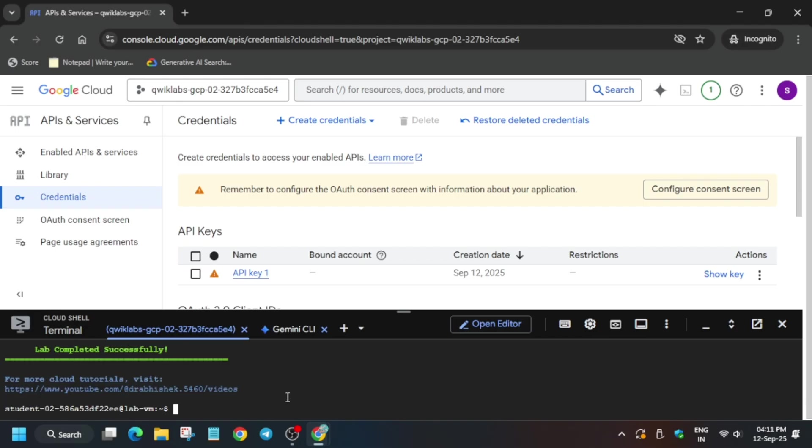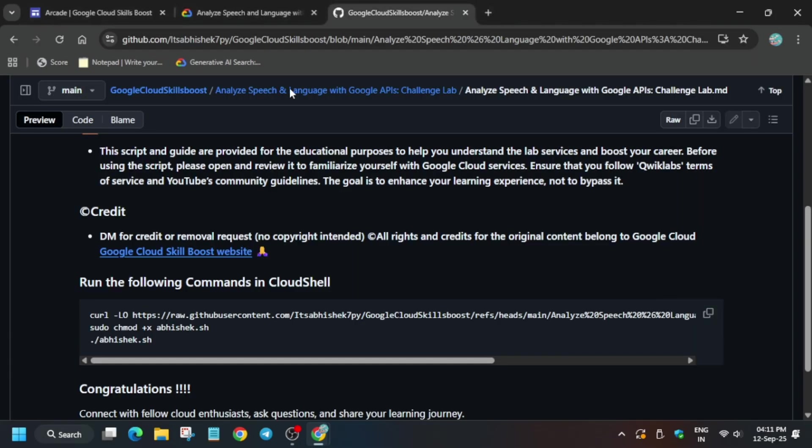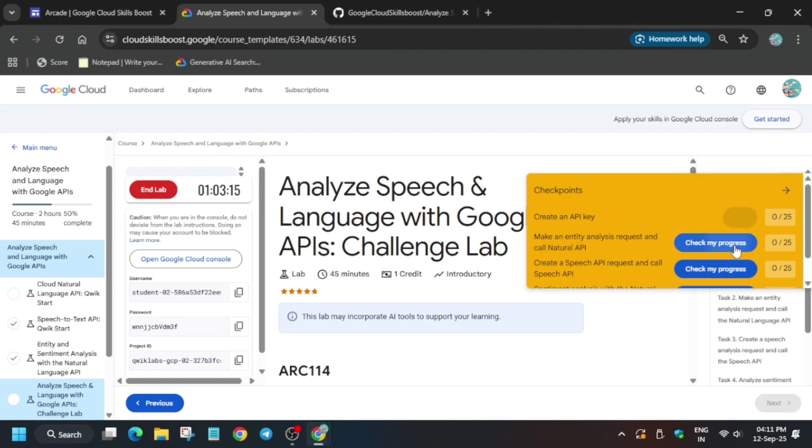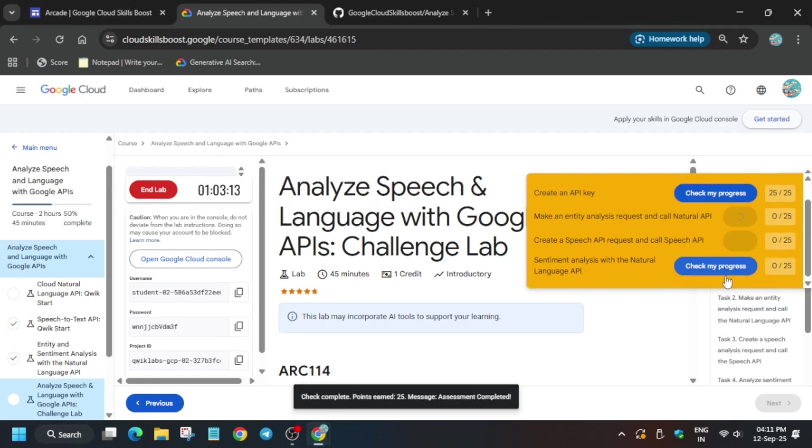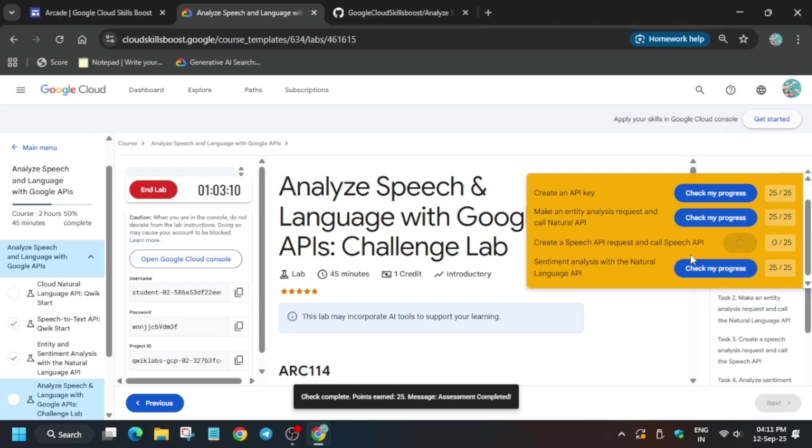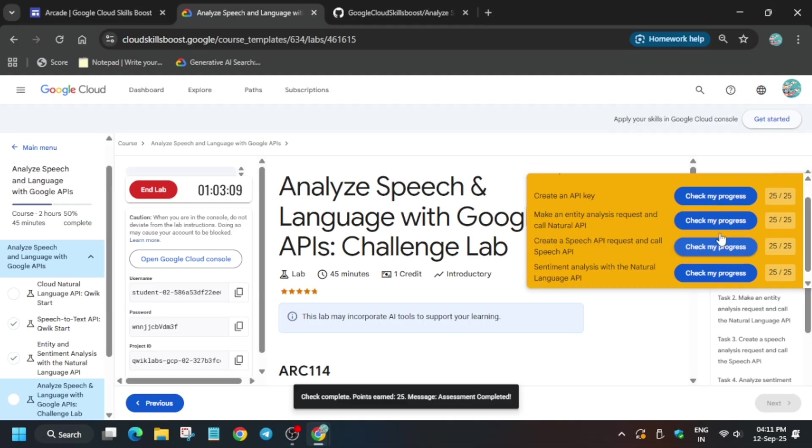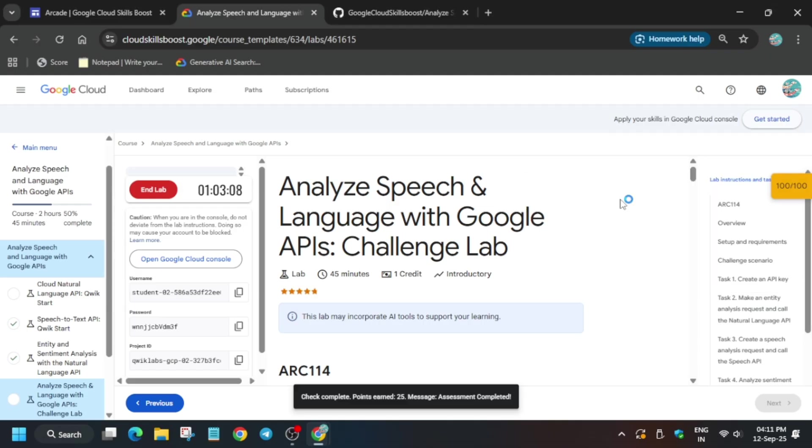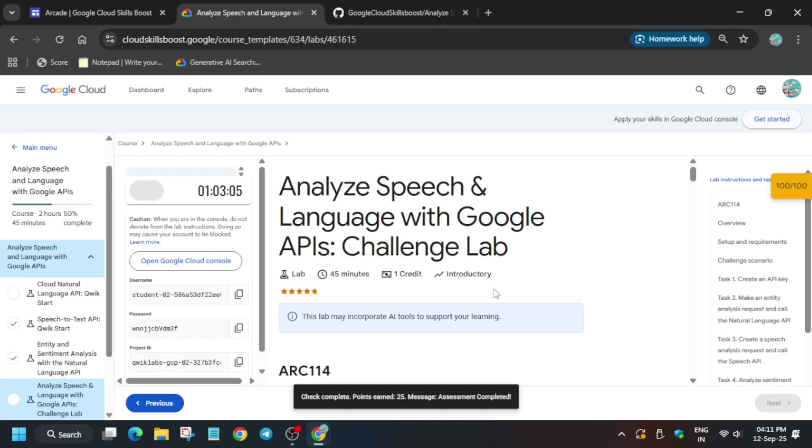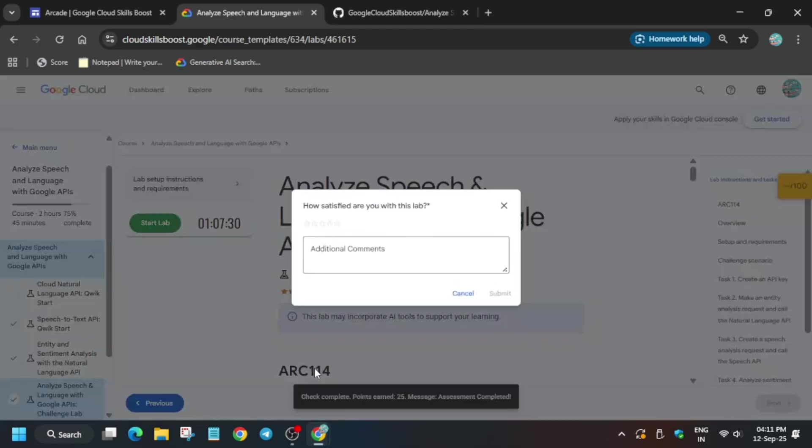After that, come to the lab instruction and check the score. If you are doing this as a part of any arcade game, check the video for how to enable check my progress. You can see we have got full score. That's how we completed the lab. Do like the video and subscribe the channel.